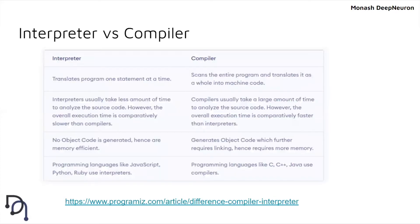Programming languages like C, C++, and Java use compilers, whereas JavaScript, Python, and Ruby use interpreters.